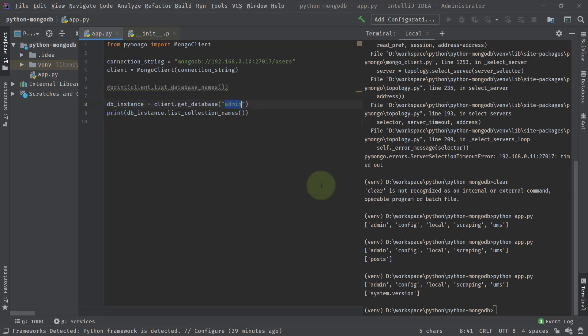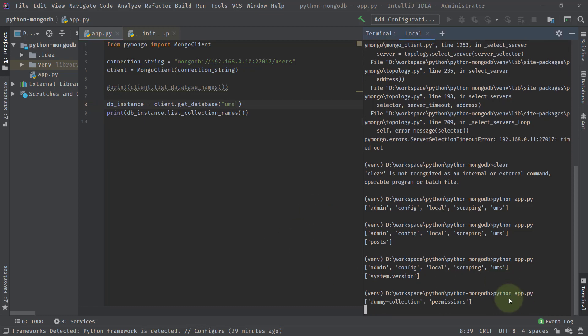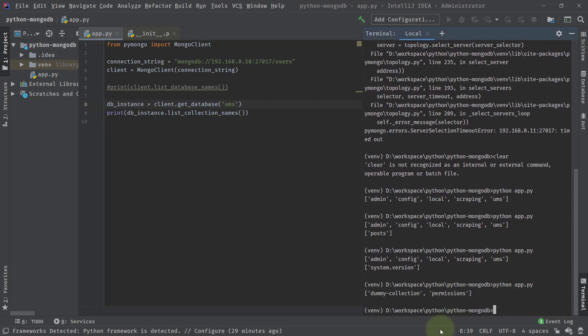Now let's change the database and let's say the database is UMS, which is also my own personal project database. And I'll say Python app dot PI. And here you can see we got two collections, that is permissions and then dummy collection.